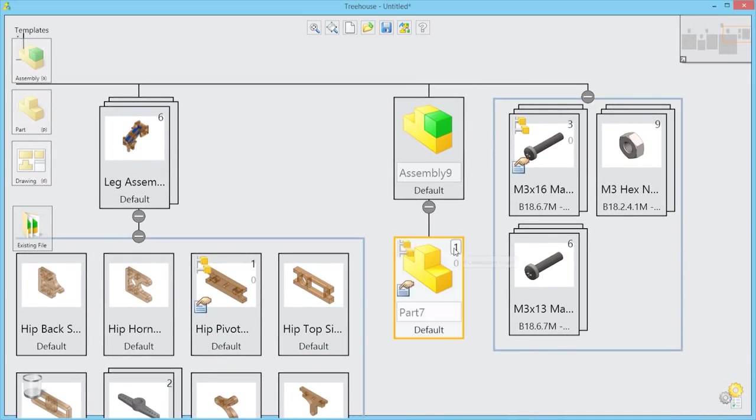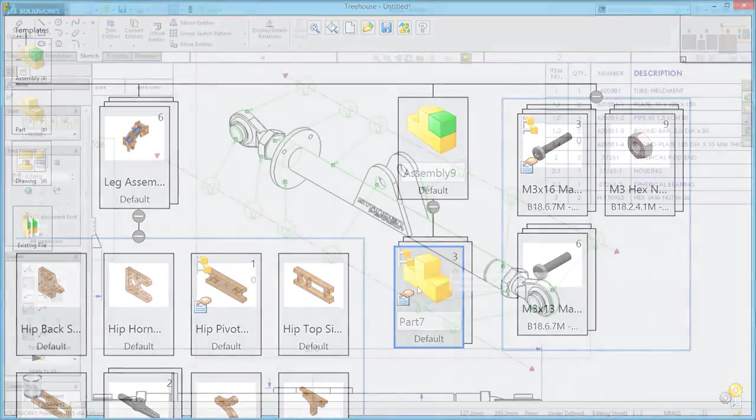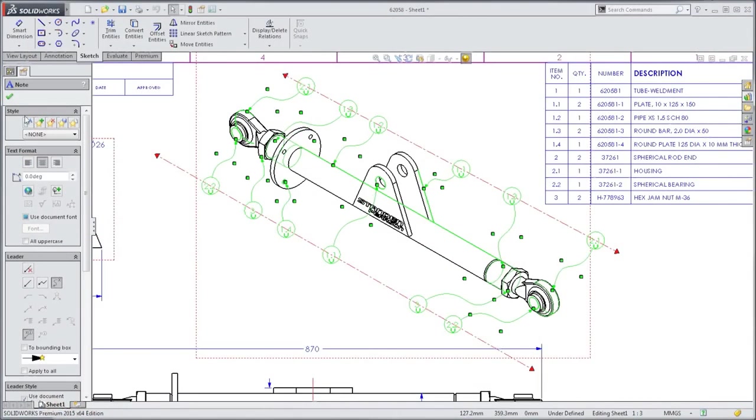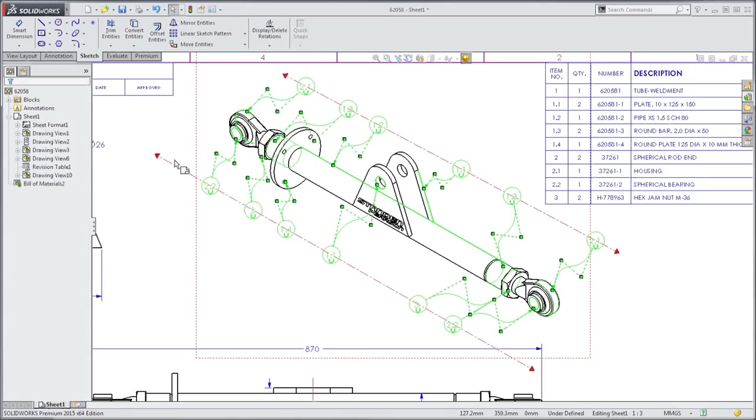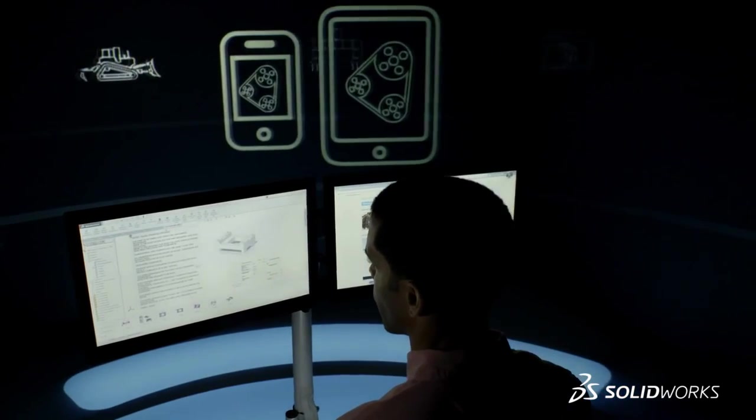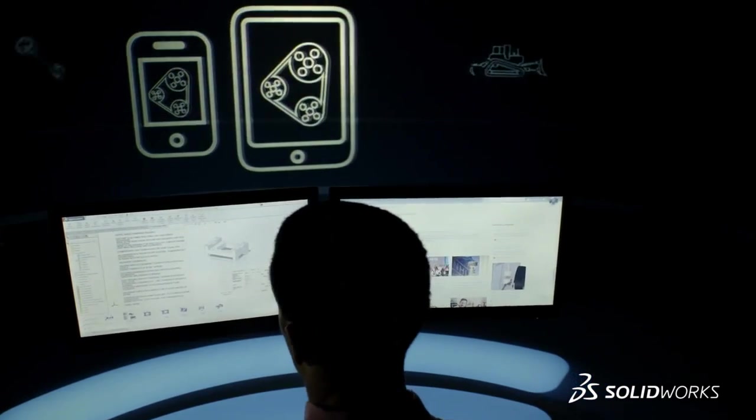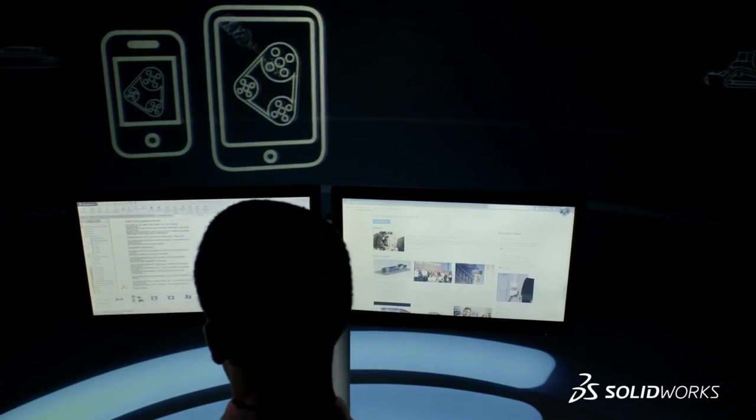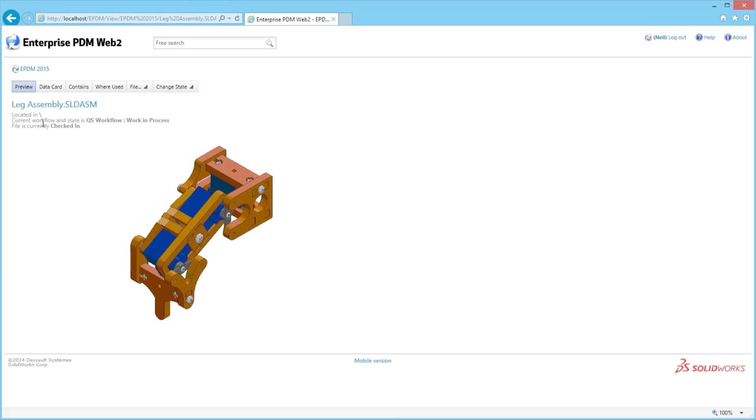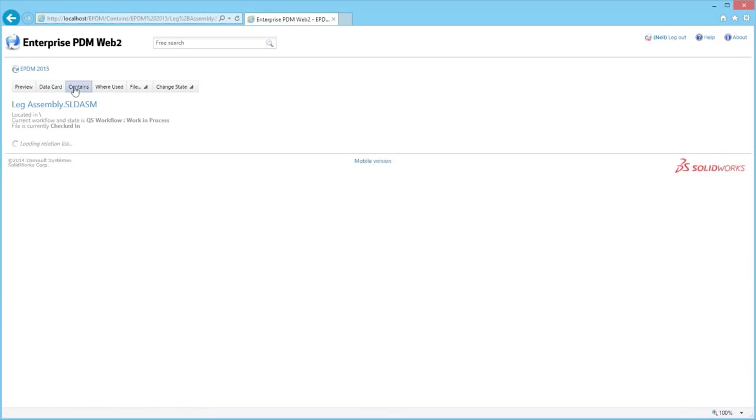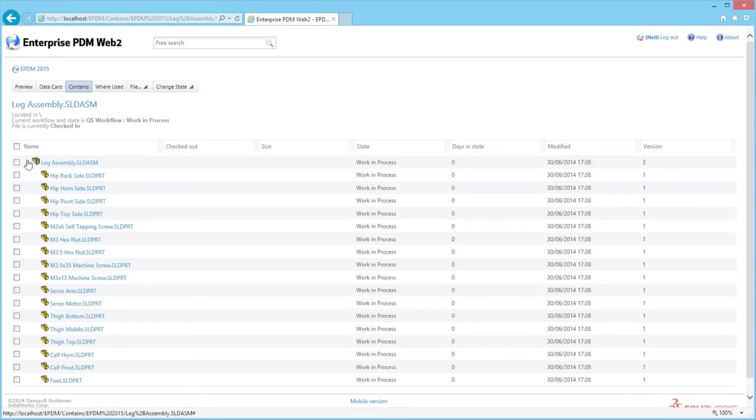Easily create and manage product structures up front, then quickly document your designs for manufacturing and assembly. With access to design information on both desktop and mobile devices, you can quickly make informed decisions from anywhere.